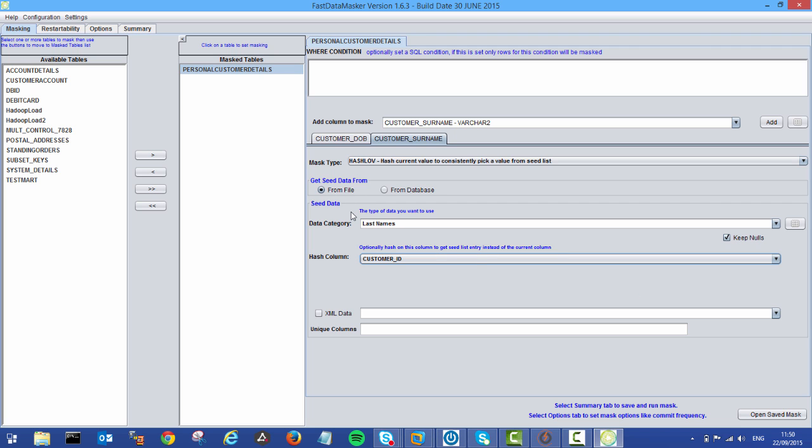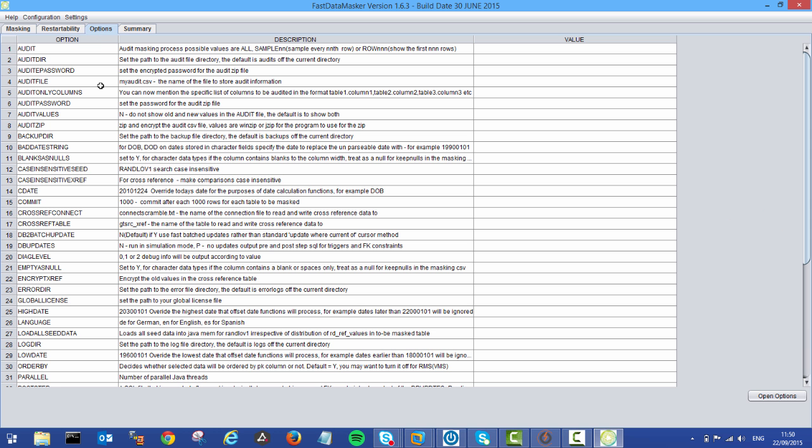So I'm happy with that. I've defined some masking rules. The next thing I want to do is go into my options and specify some options around the mask. It's a pretty extensive list, but we don't need to go through them all, just a couple. We can add in some auditing.